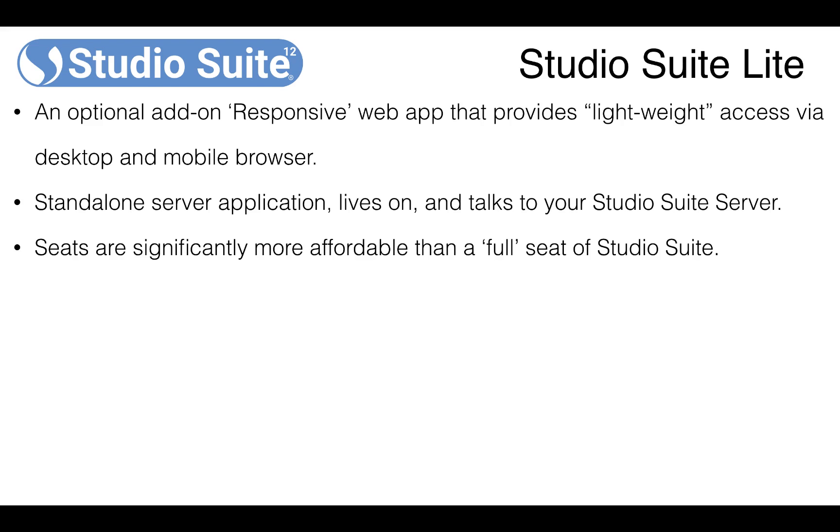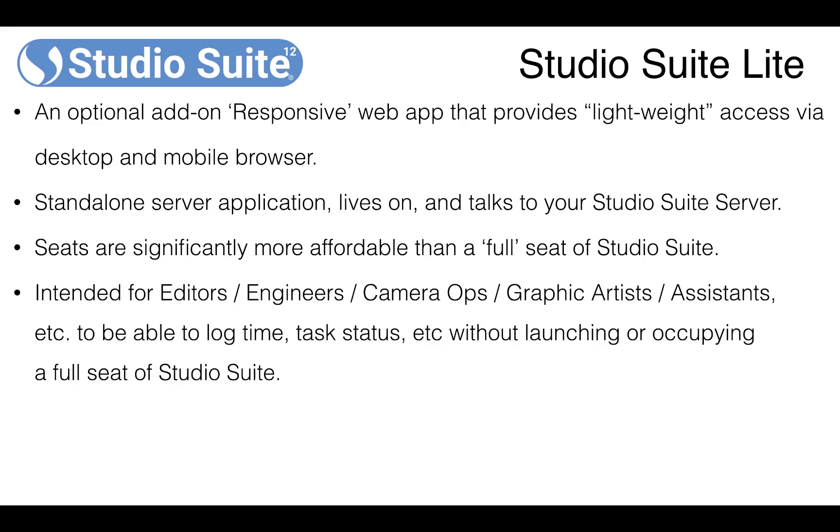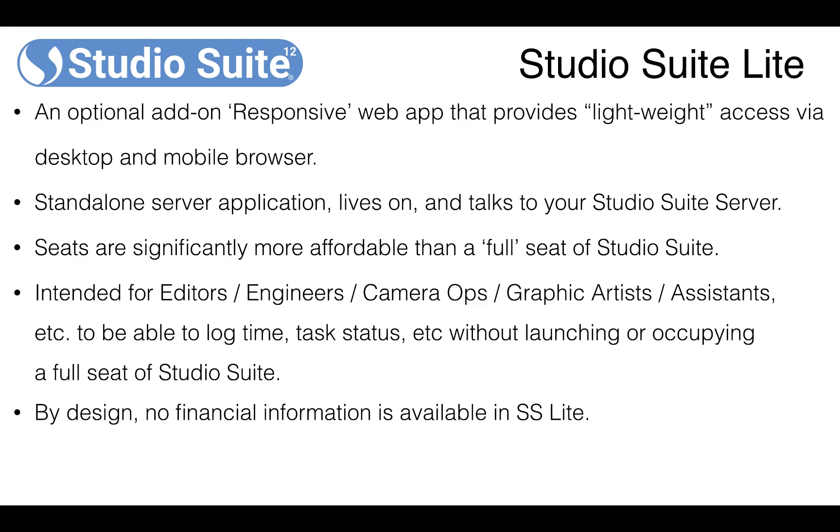The user seats are significantly more affordable than a full seat of Studio Suite. It's intended for editors, engineers, camera operators, graphics artists, assistants, and so on to be able to log time, change task status, etc. without launching or occupying a full seat of Studio Suite.